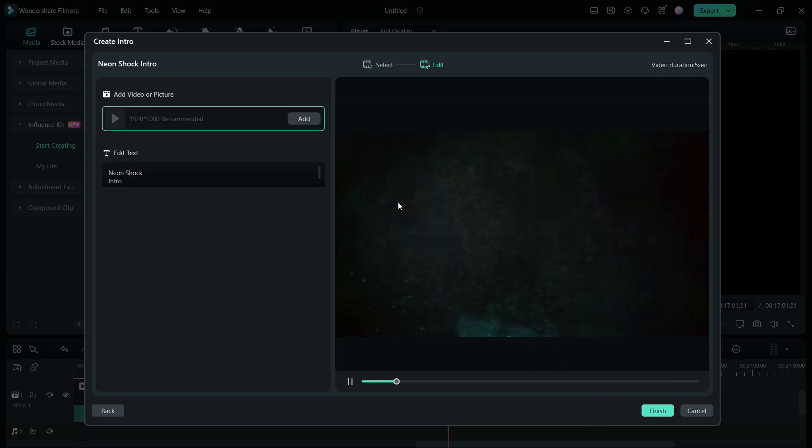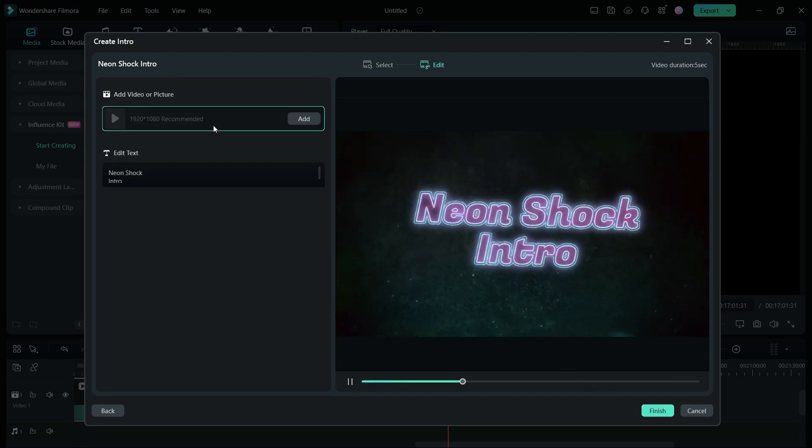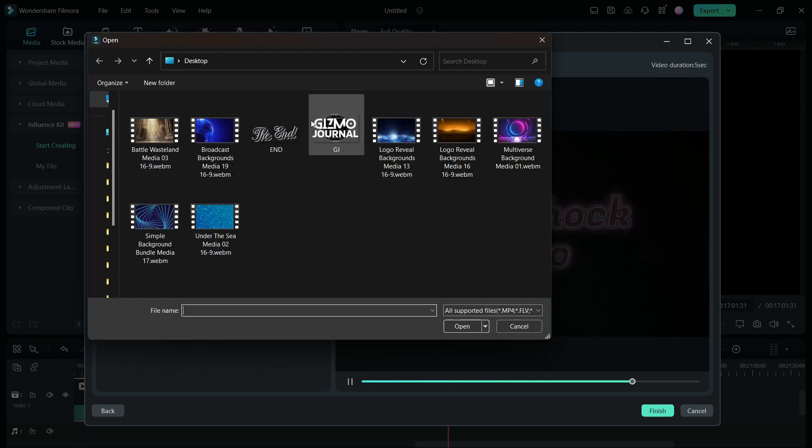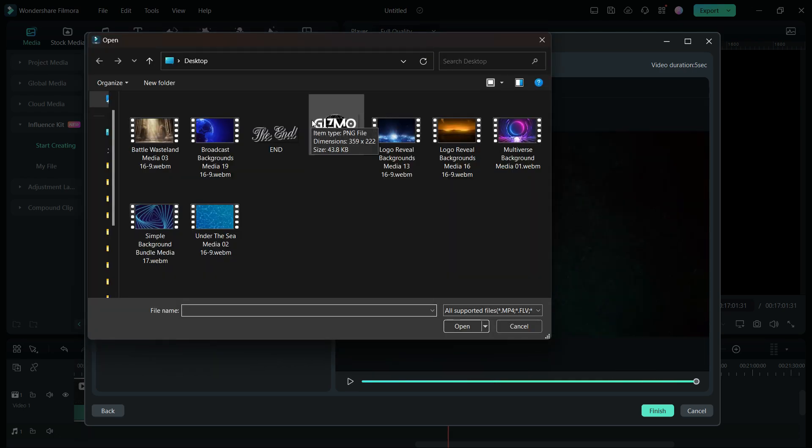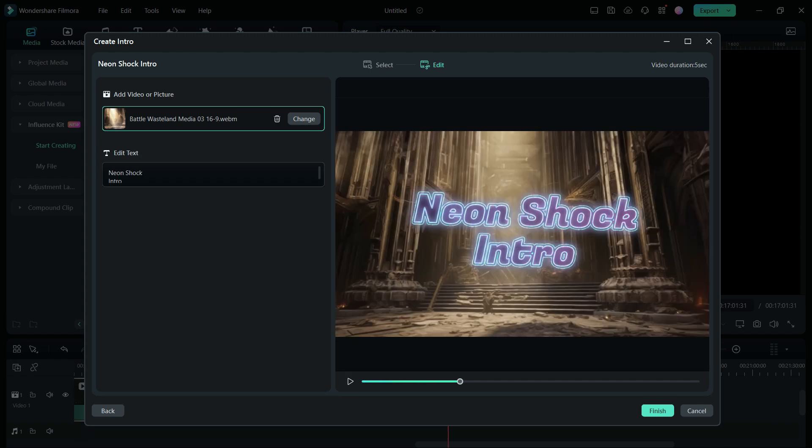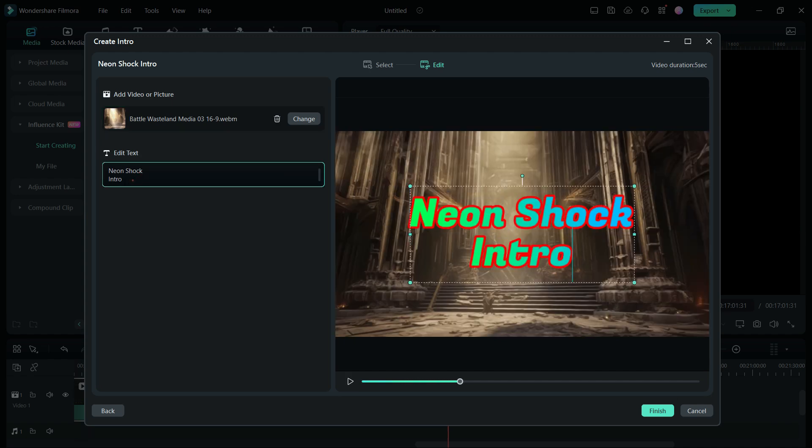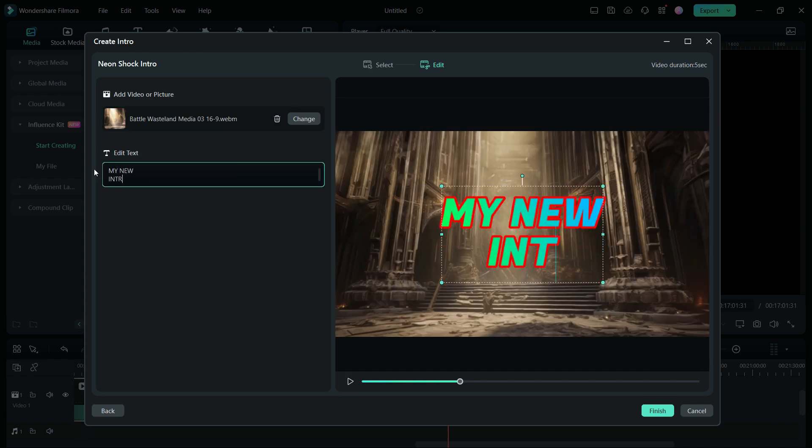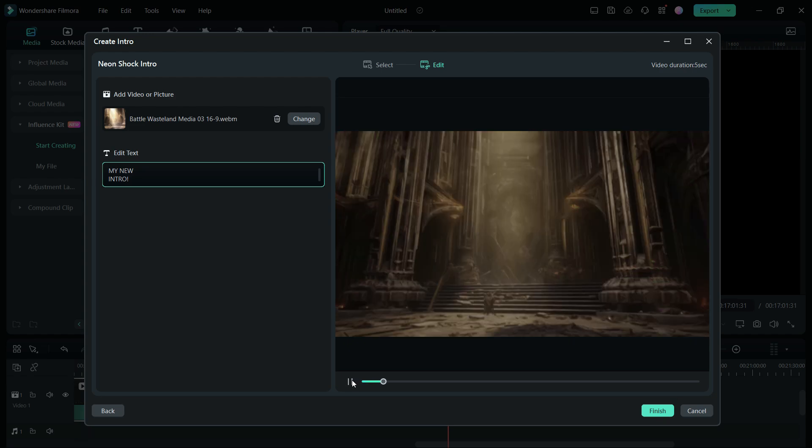To customize the background, simply click Add and select a video from your drive to replace the existing background. Edit the text to suit your content and within seconds your eye-catching intro is ready.